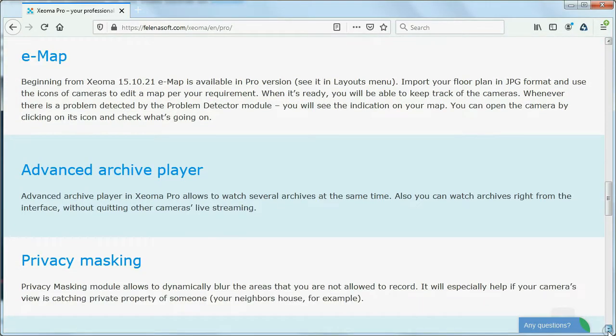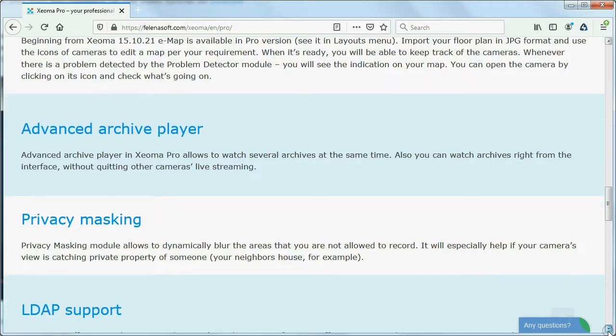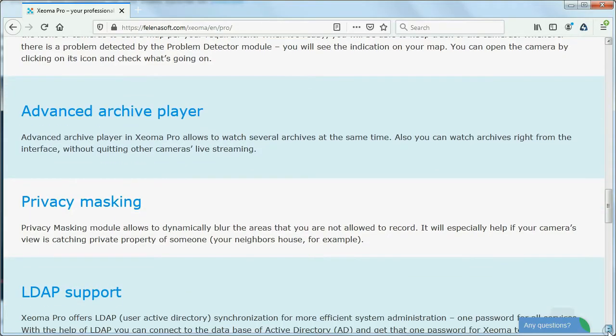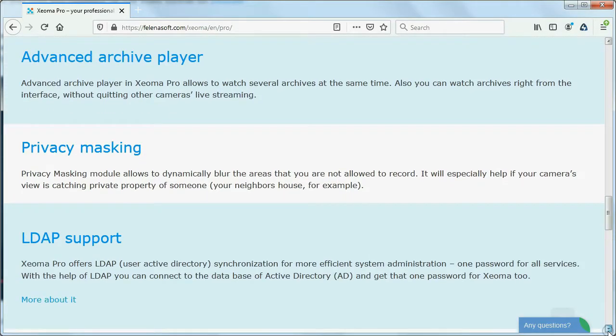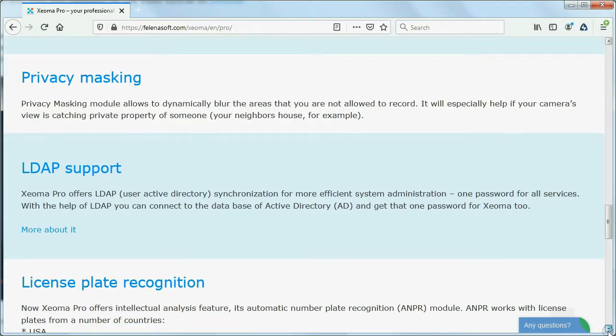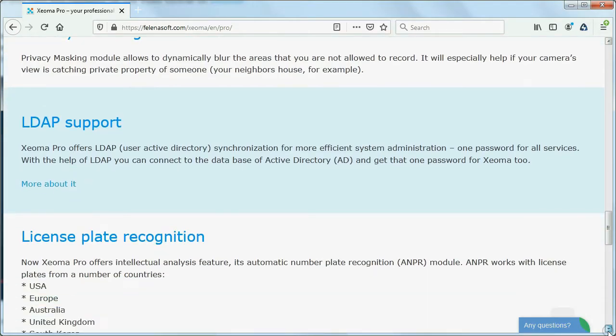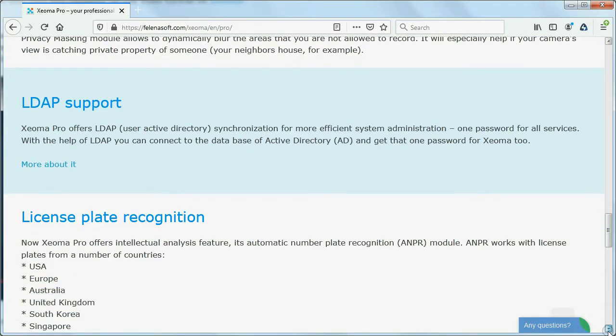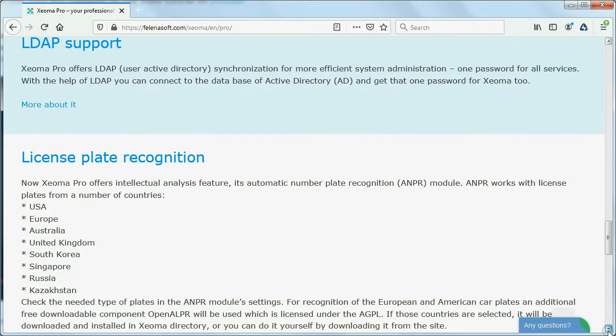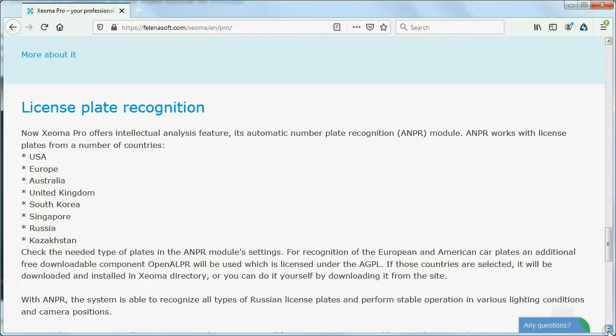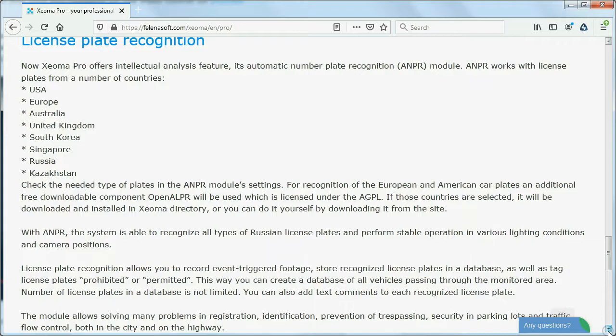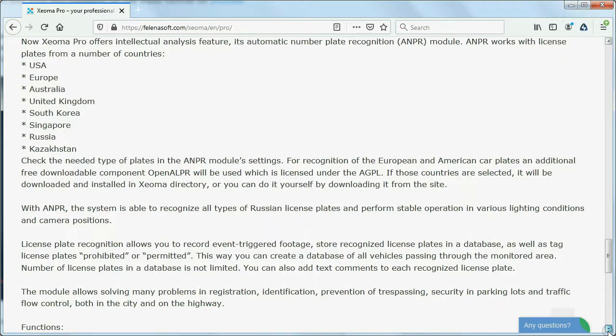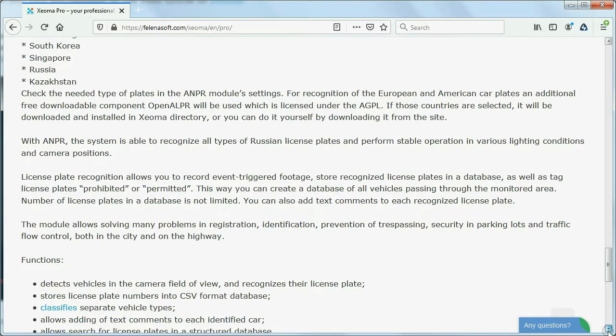Start working with Zeoma Pro simply by downloading a version for your operating system and activating Zeoma Pro license that you can purchase at an affordable price from the buy page. See the buy page for prices with progressive discounts for bigger packages, and the user guide for instructions on activation.